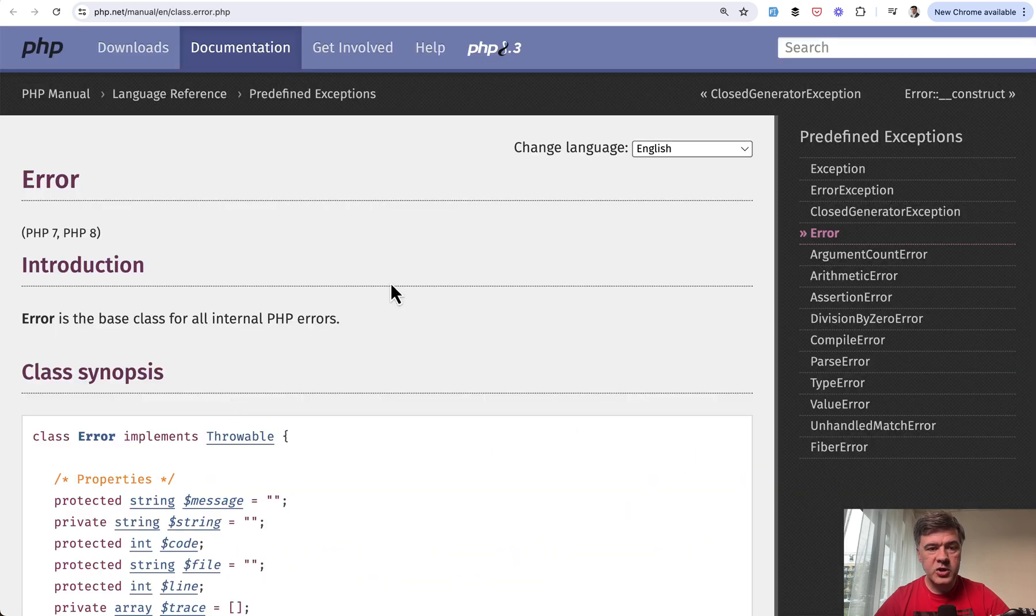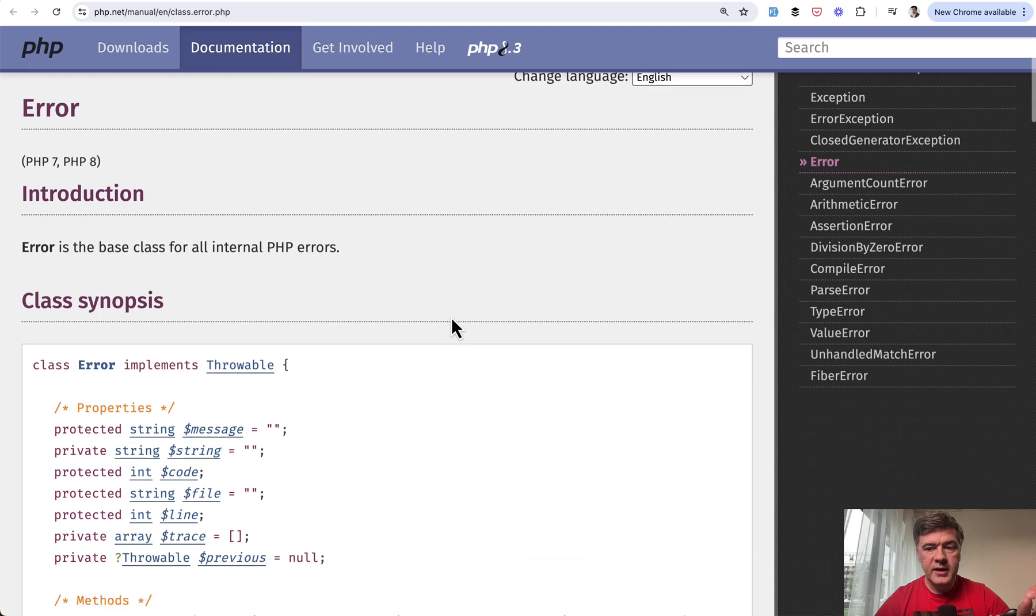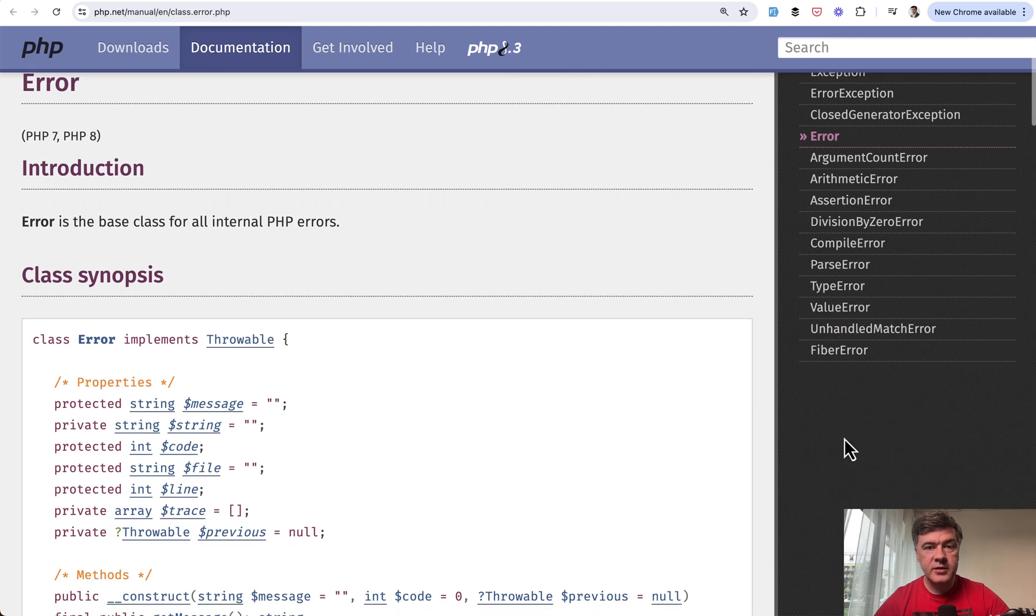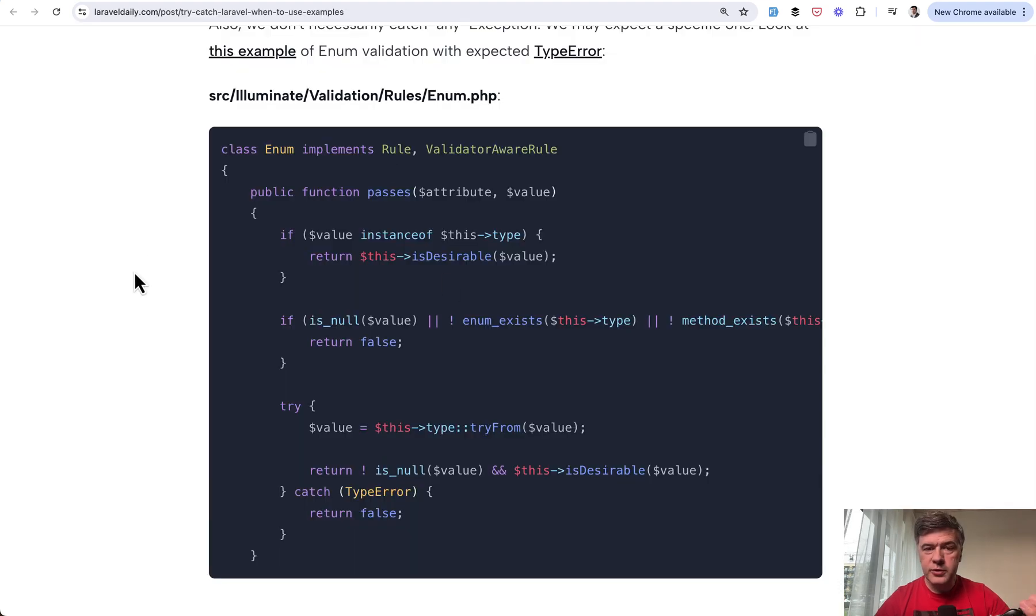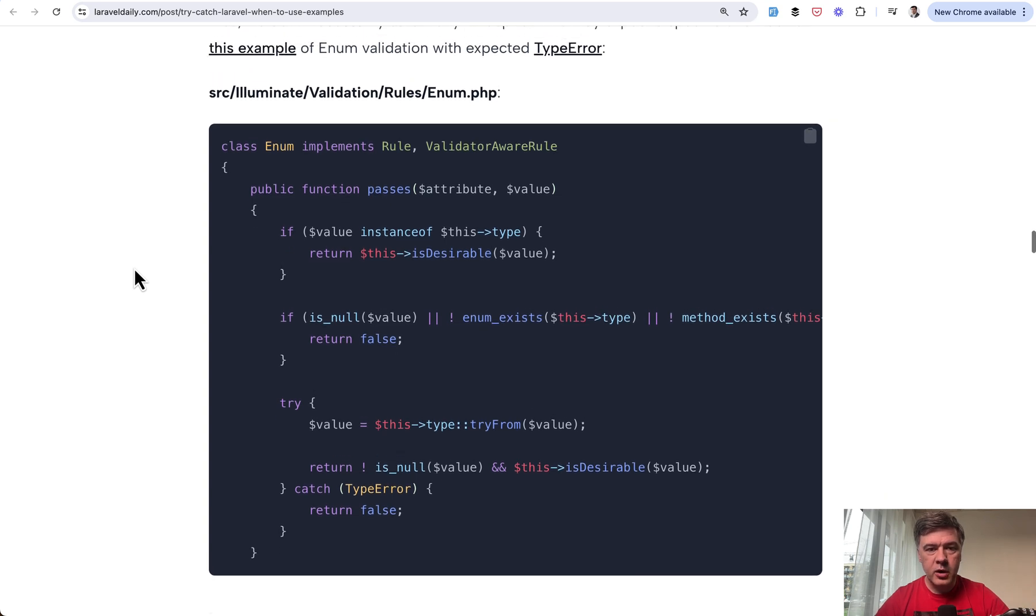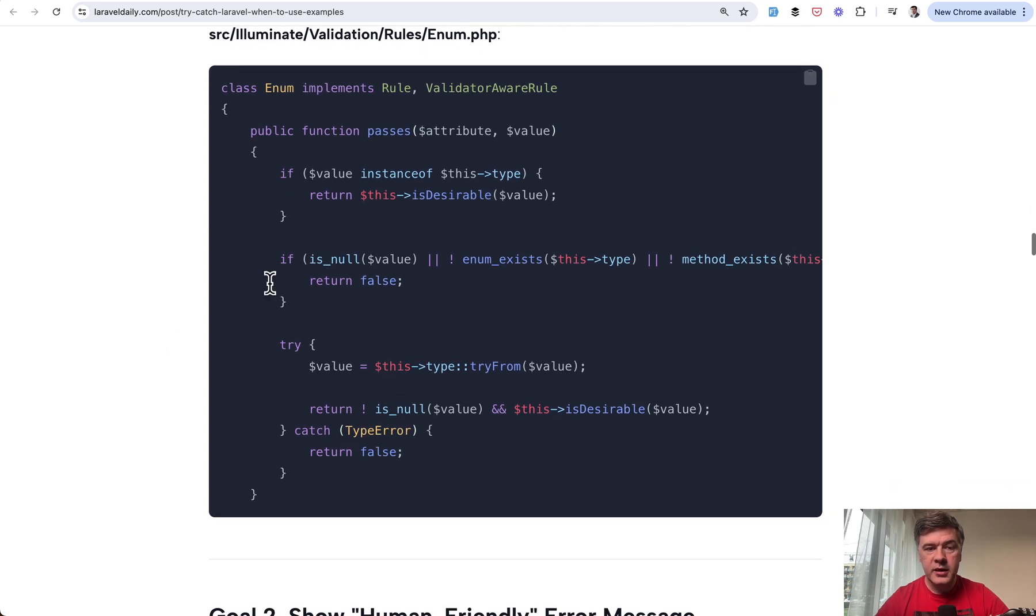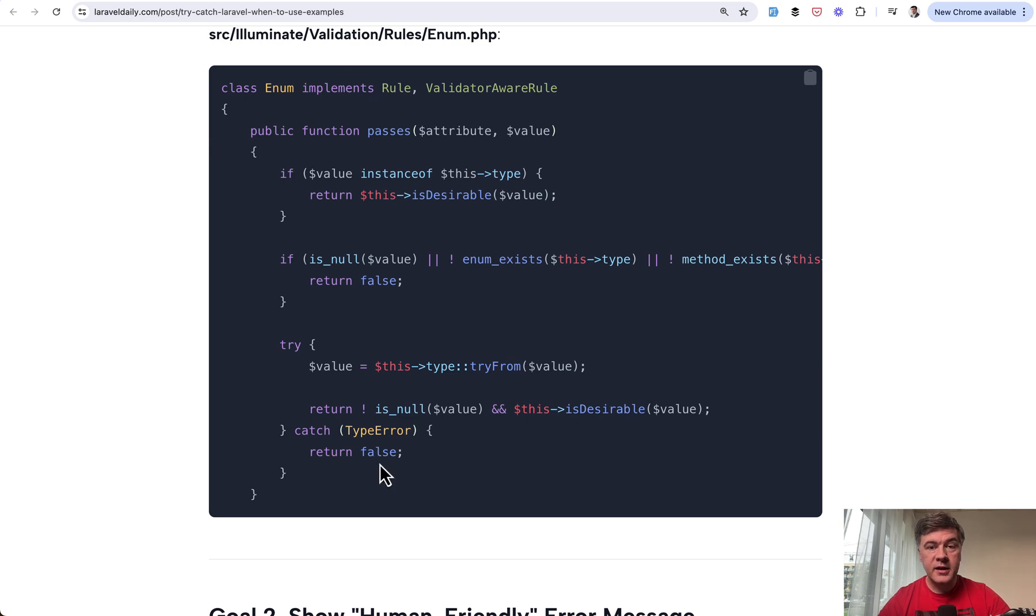So in the documentation of PHP you may find error class, and here on the sidebar you can see the list of potential errors. If you want to use try-catch with those, you may also use them specifically like this. This is another example from the same article: validation of enum. It's try-catch but catching type error. So Laravel validation rule is trying to evaluate the enum, but if it fails there's type error and then we return false that the value isn't valid enum.